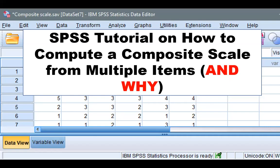Hi, I'm Dr. J from Modern Statistics. In this video using SPSS, I'll demonstrate how and why to calculate and create a composite scale by combining multiple items. The actual calculation is extremely easy and takes just 15 seconds or less to do it.